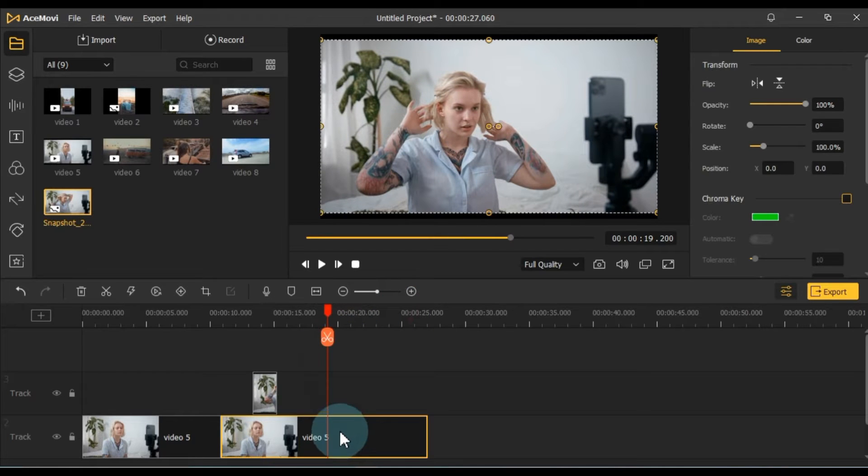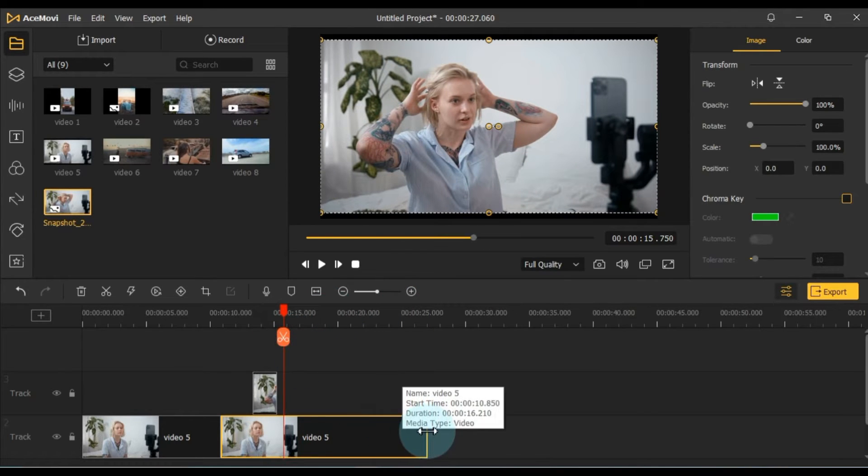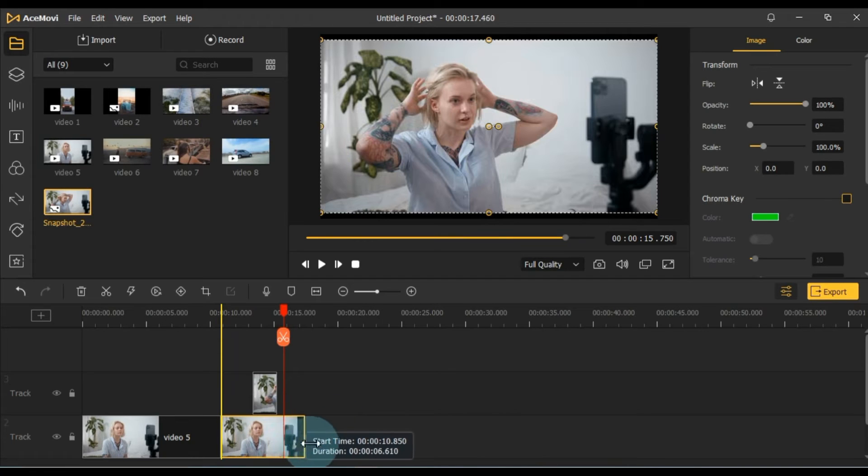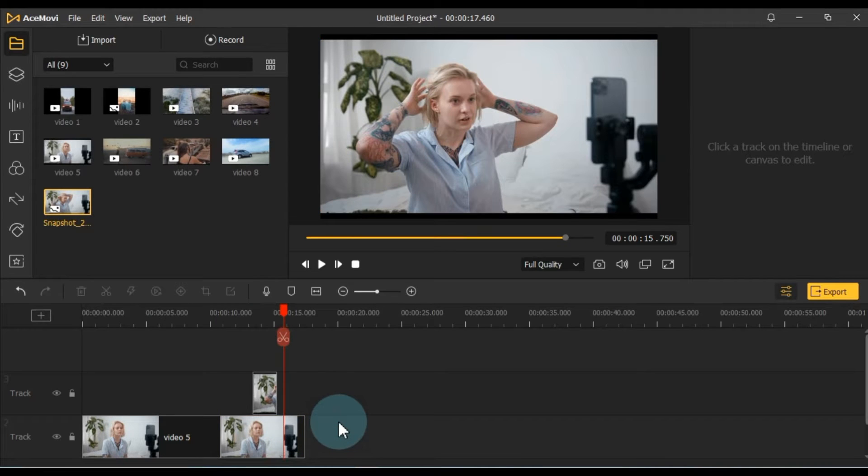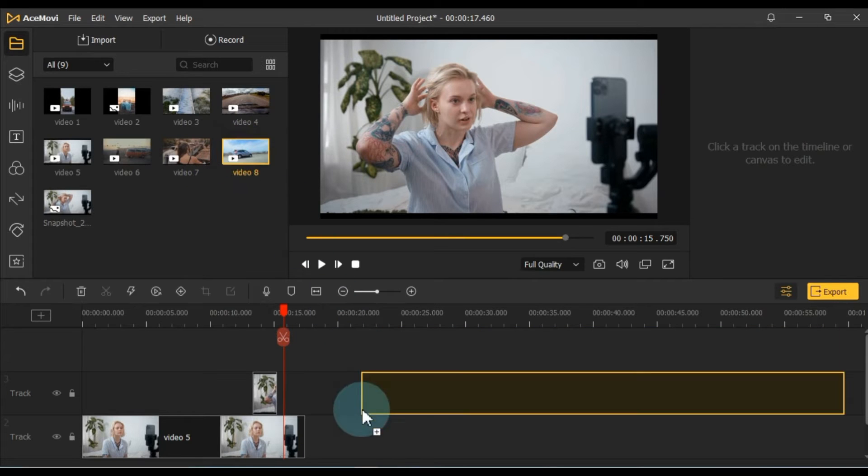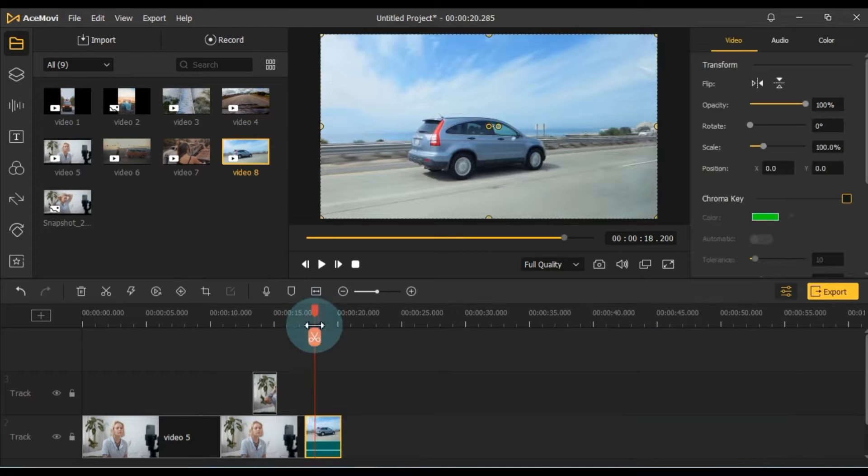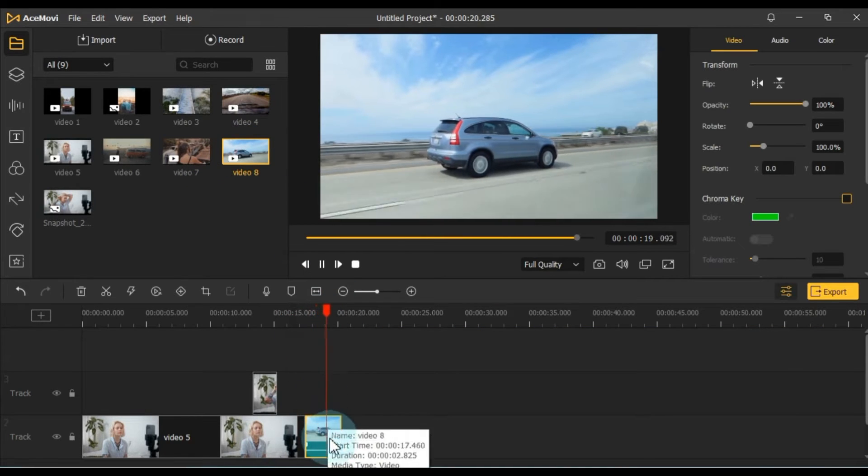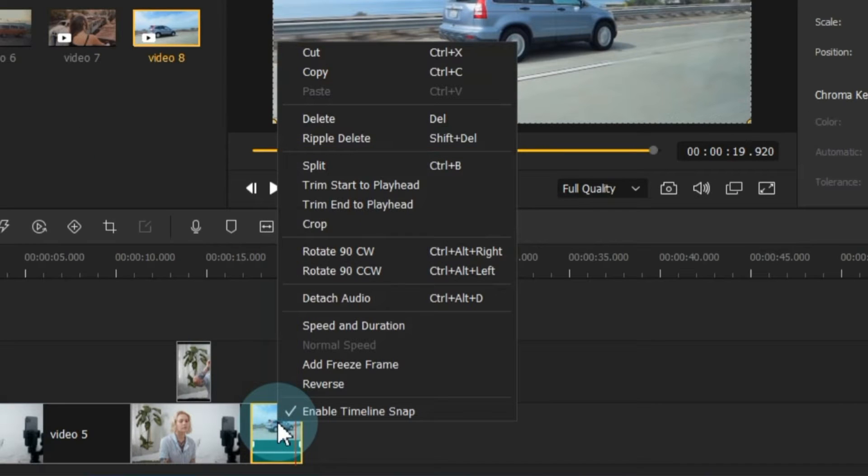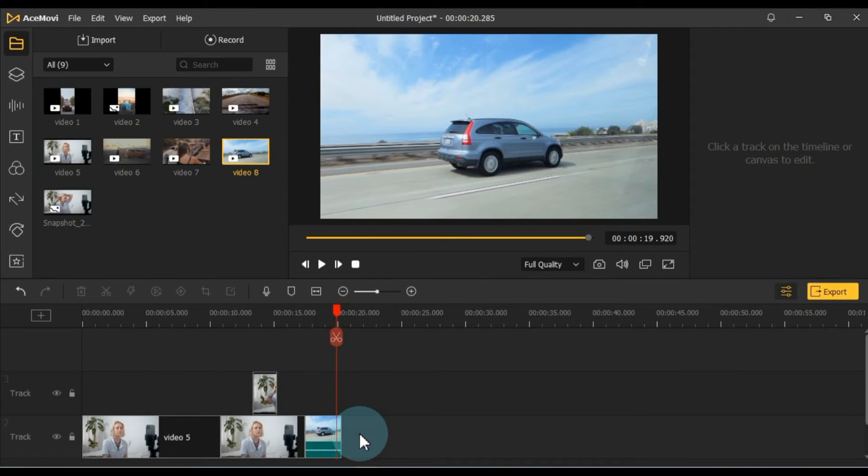You can also trim the video by dragging it from the end. I've placed a video on the timeline because I want to show you how to reverse a video in the software.